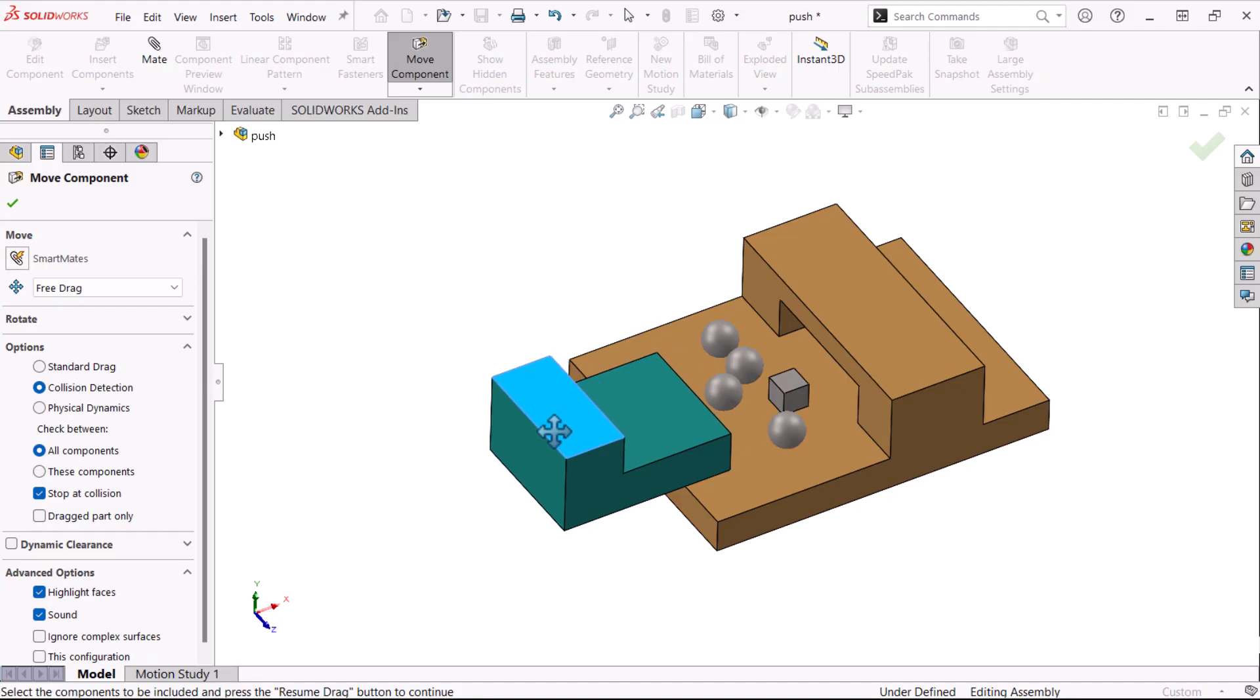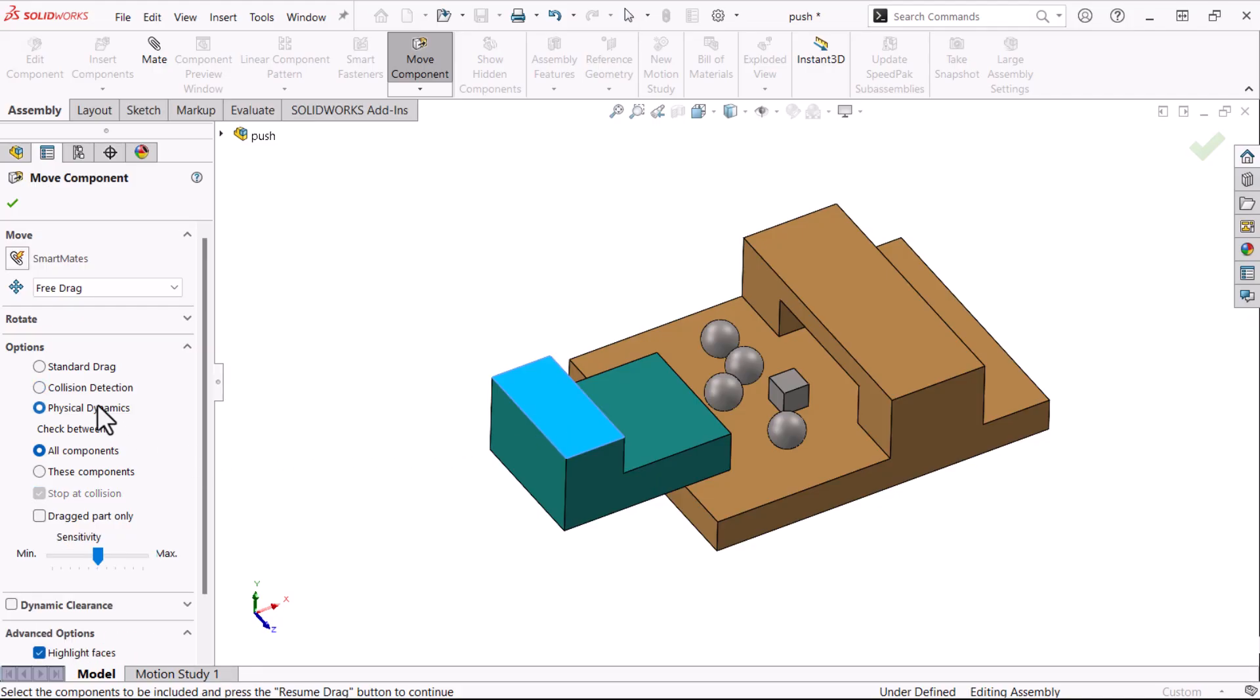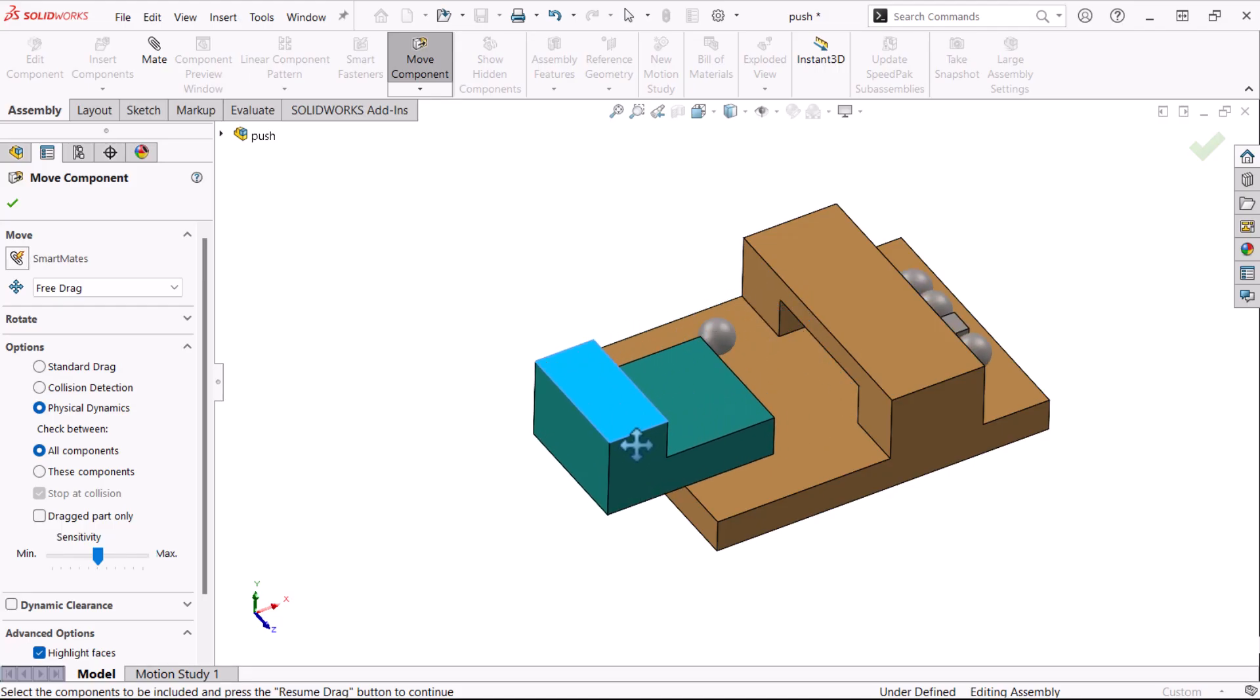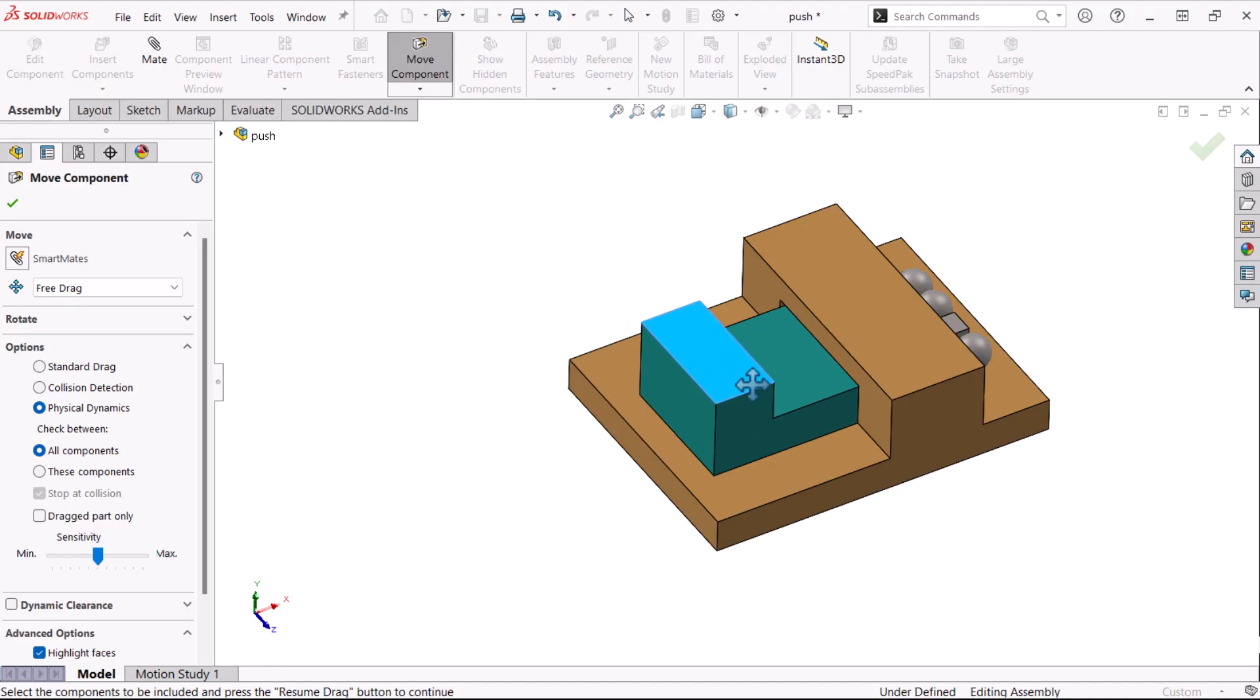But what if the intention is for components to make contact? This is where physical dynamics is needed. If we click Physical Dynamics and move the component, most of the components are pushed through the arch and out the other side. One component was on the edge, so it was bumped off to the side. I can drag it in front of the opening and then push it through.